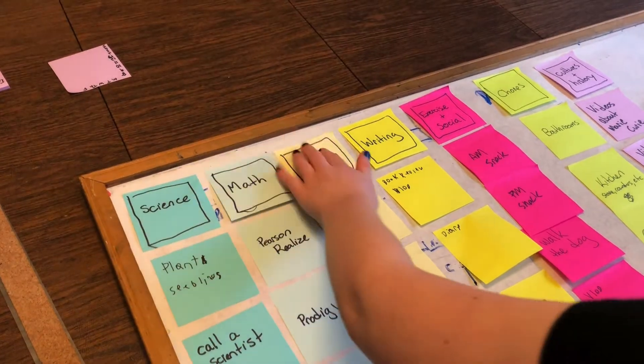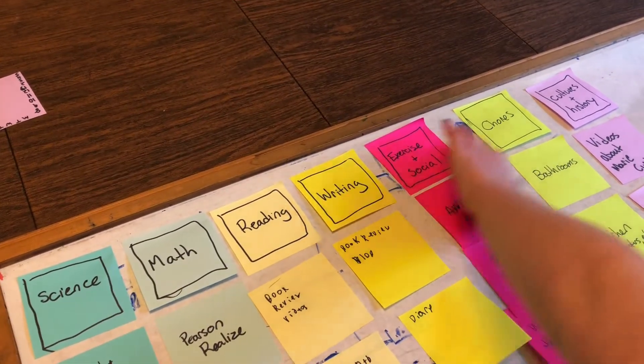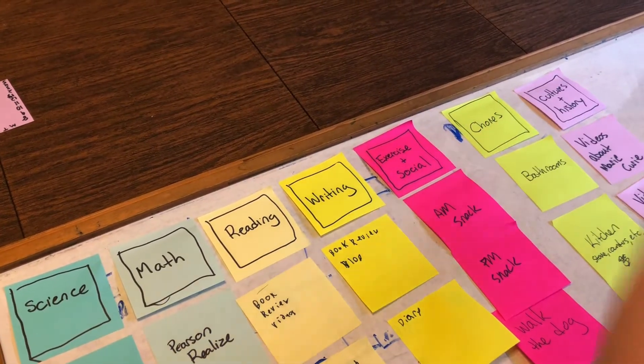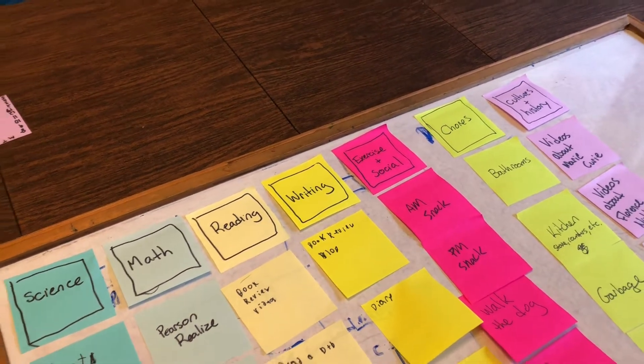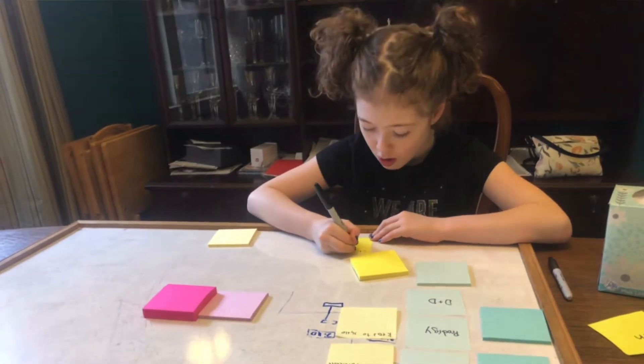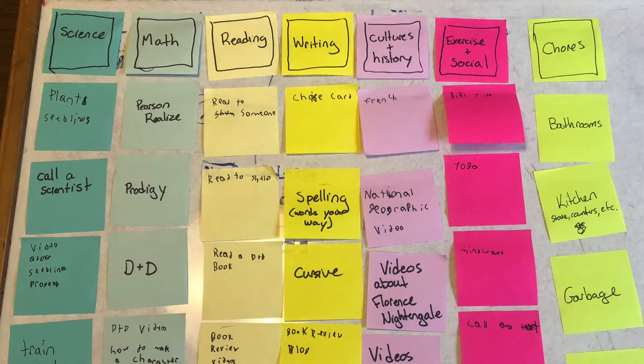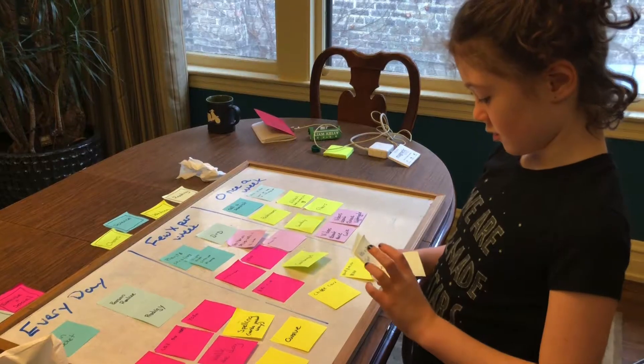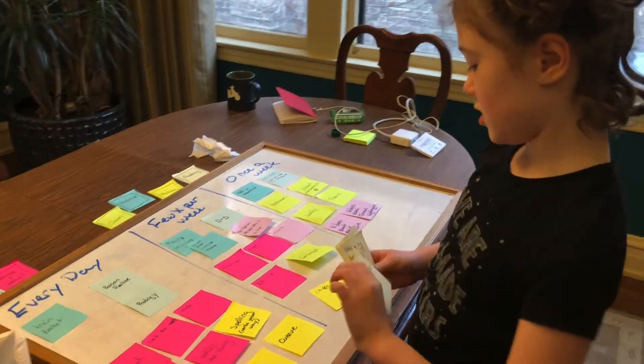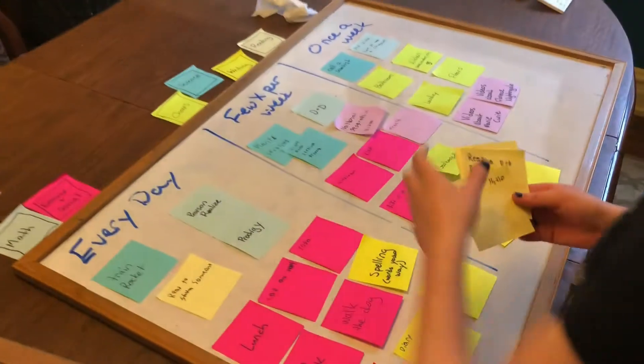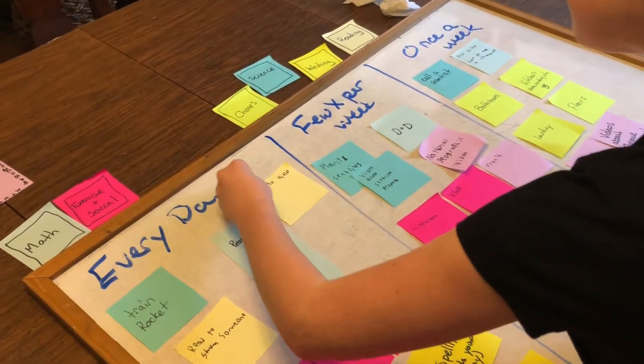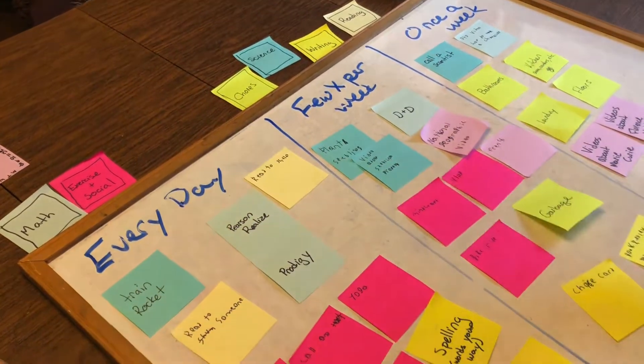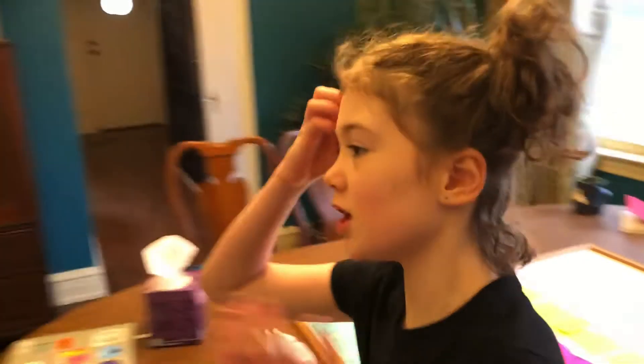Then, you can take a sticky note for each color of the subject that you want to do. We wrote each of the things we wanted to do on a different color sticky note. After that, we sorted them about how many times we wanted to do them per week: once a week, a few times per week, and every day per week. Let me show you this.